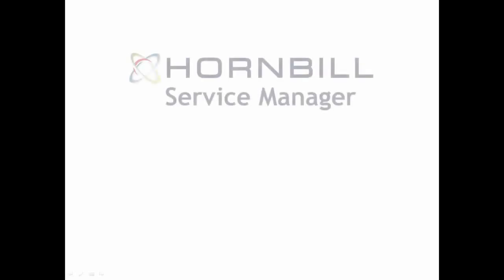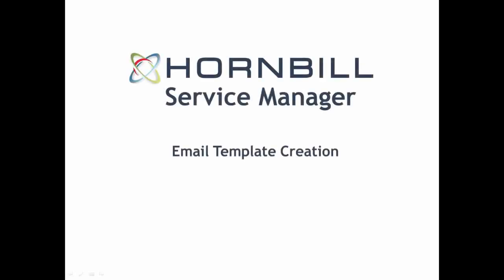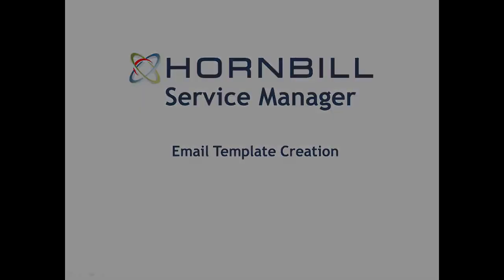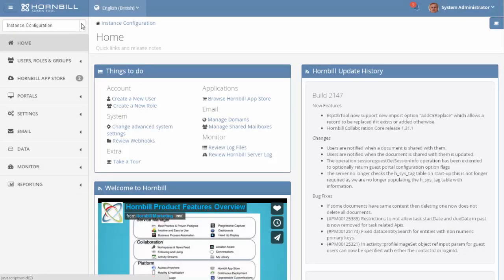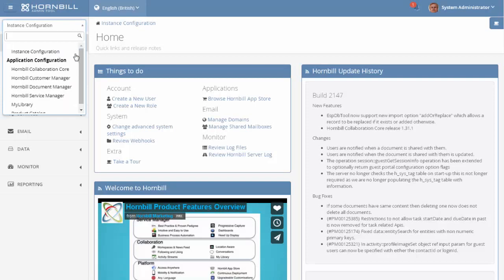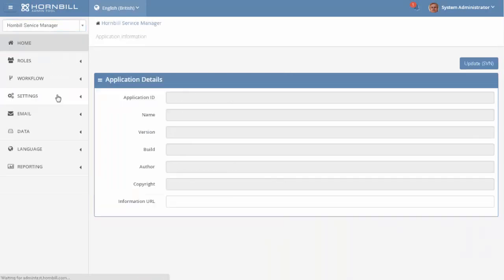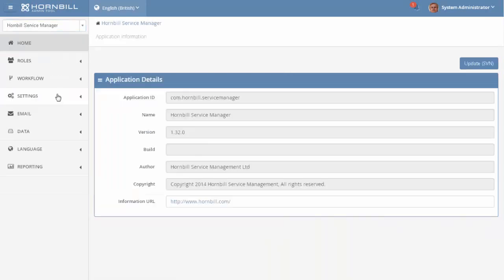In this video we're going to cover the creation of email templates in relation to the service manager app. We start by going to the admin tool and up in the top left we can select the service manager app from the list of applications.